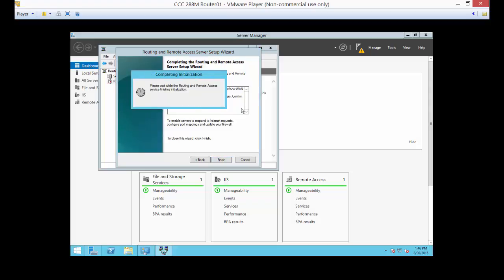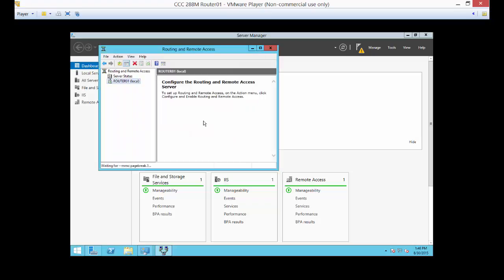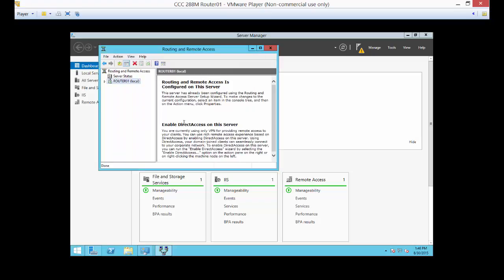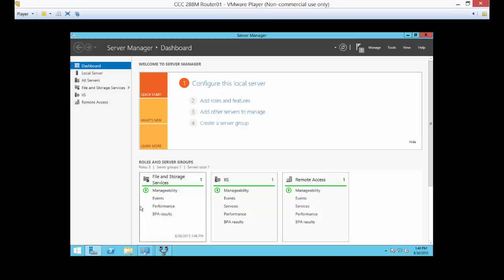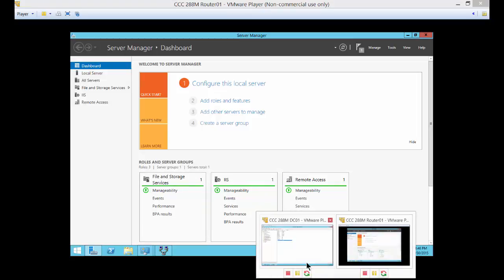And it's going to want to start the service, which of course you'll want that to happen. If it still doesn't start, then we have to troubleshoot it. So now this computer is going to take traffic from DC01, pass it through the LAN connection on router 01, then pass it through the WAN connection out to the internet. So let's test it out and make sure it works.